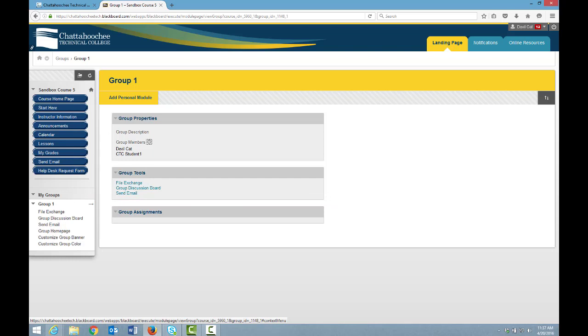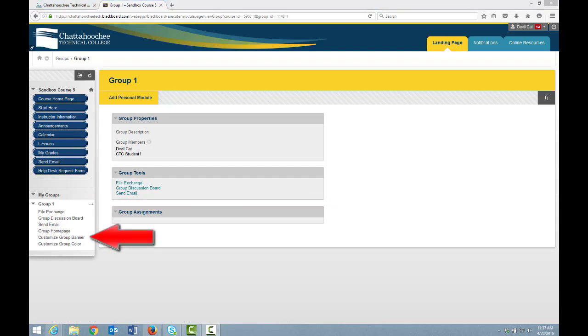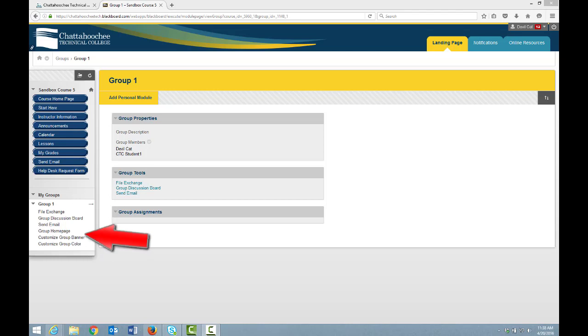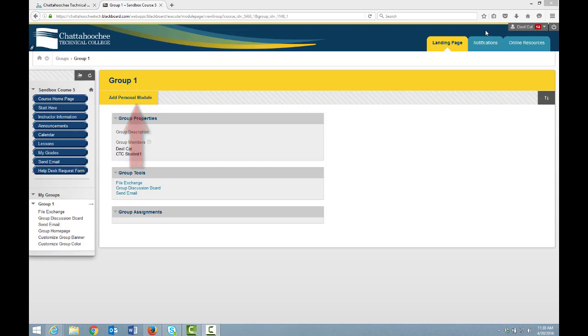Because you allowed personalization for this group, every student in this group can customize the group banner, which means he can change the name that displays to all students in the group. And he can customize the group color, which will display to all students. He can also add a personal module, which displays only to the student who adds the module.